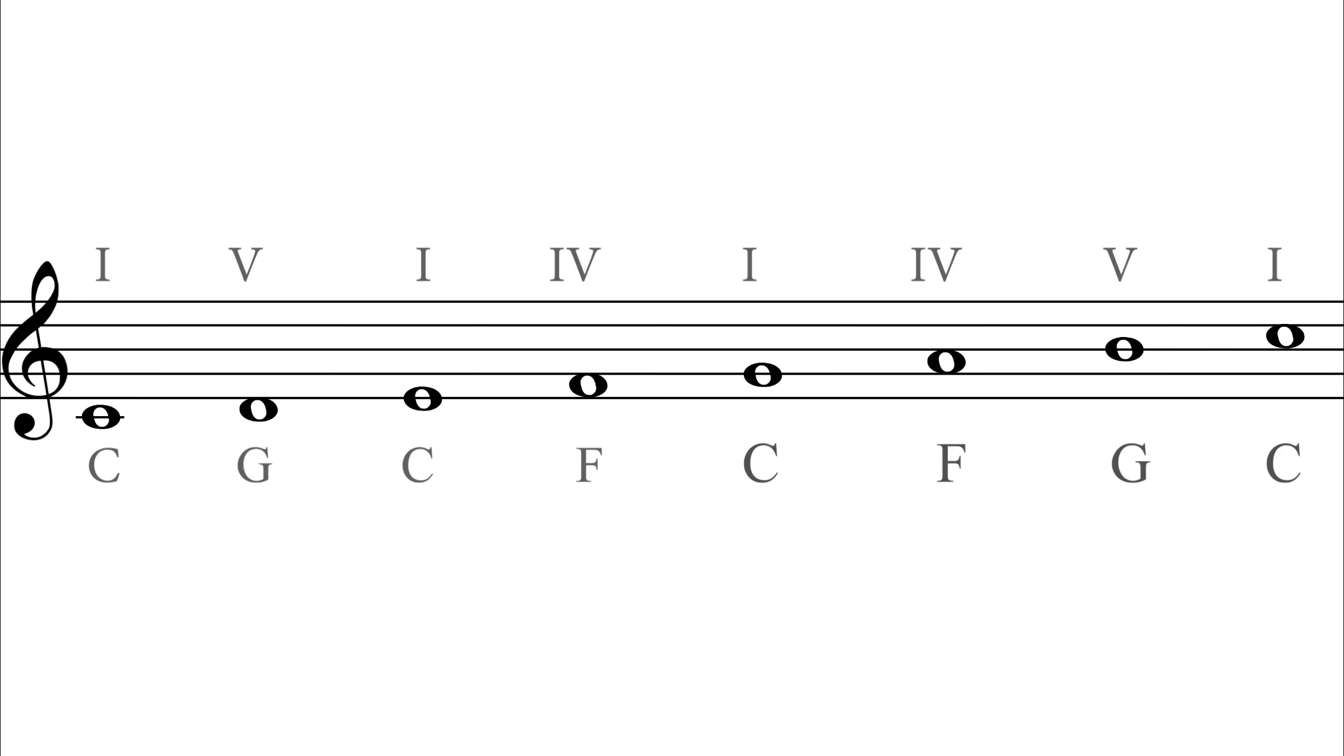With just these I, IV, and V chords you can play a lot of music. For instance, you can play all these blues tunes.